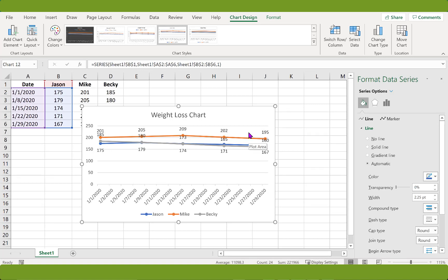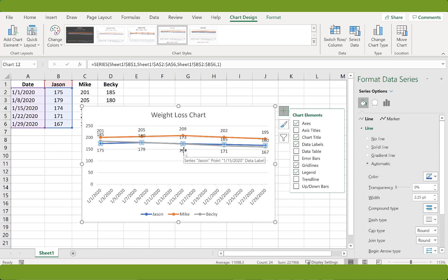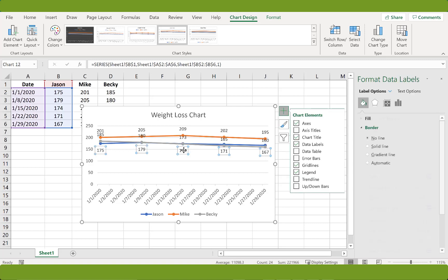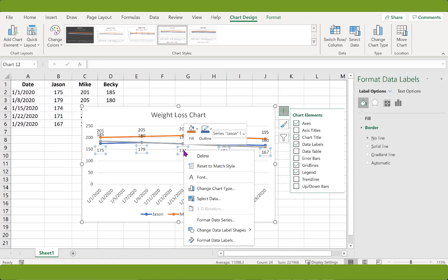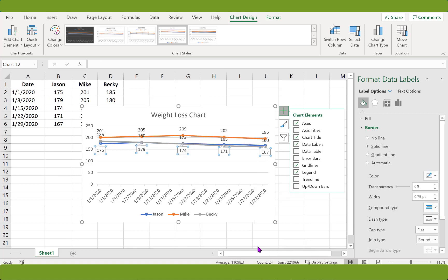Now we're going to make the labels point to their respective data points more clearly. So let's right click on one of the labels. Select change data label shapes and select the shape. I will select this one.